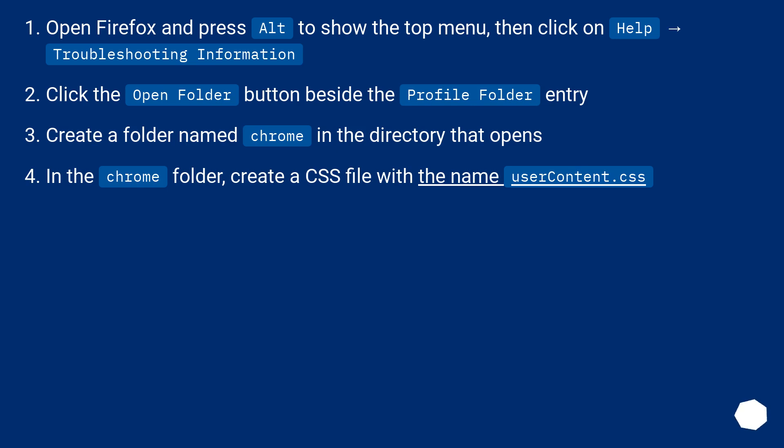Open Firefox and press Alt to show the top menu, then click on Help, Troubleshooting Information.